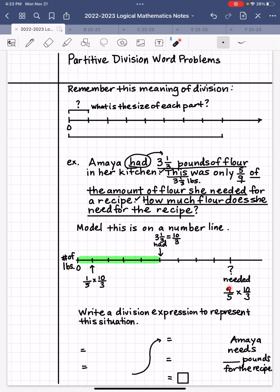It all happens because you're changing what we mean by our unit. When the unit is the question mark, we break it into nine equal parts — that's why the denominator was ninths and the numerator was five (five ninths). But when our unit becomes ten thirds, we break that into five equal parts. So the denominator becomes five and we count nine of those fifths to reach the question mark — giving us nine fifths.